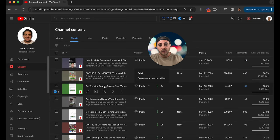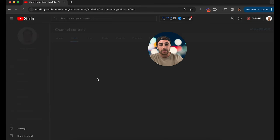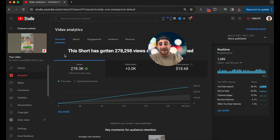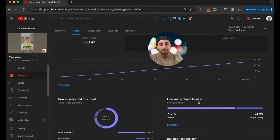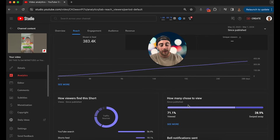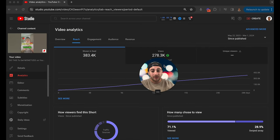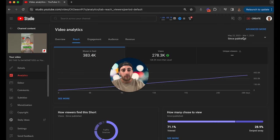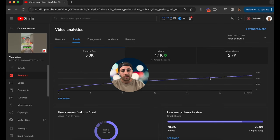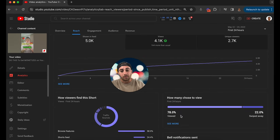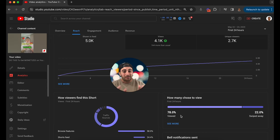Contrasting that with a video that did get a lot of views, at 300,000 views the since-published rate shows 70%, but when you change it to first 24 hours, it jumps to 78–80%. That's basically the threshold — but that's not the only metric you need to pay attention to.